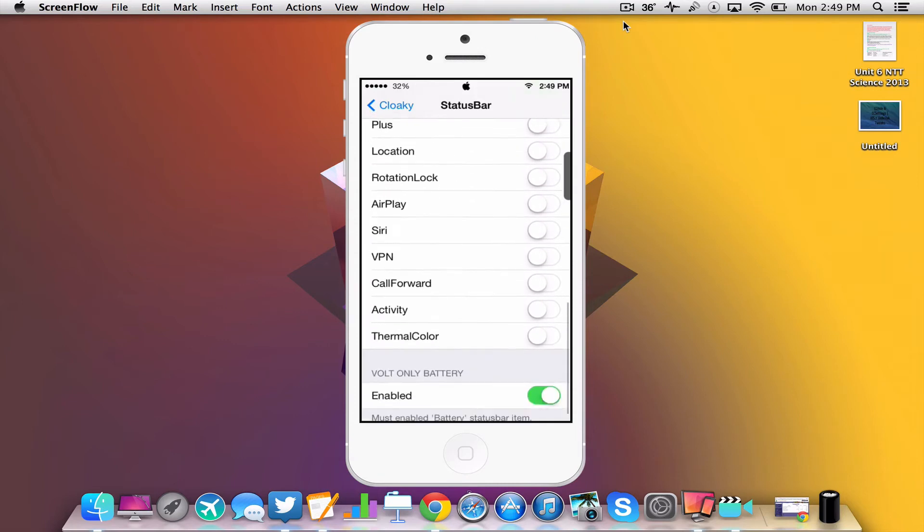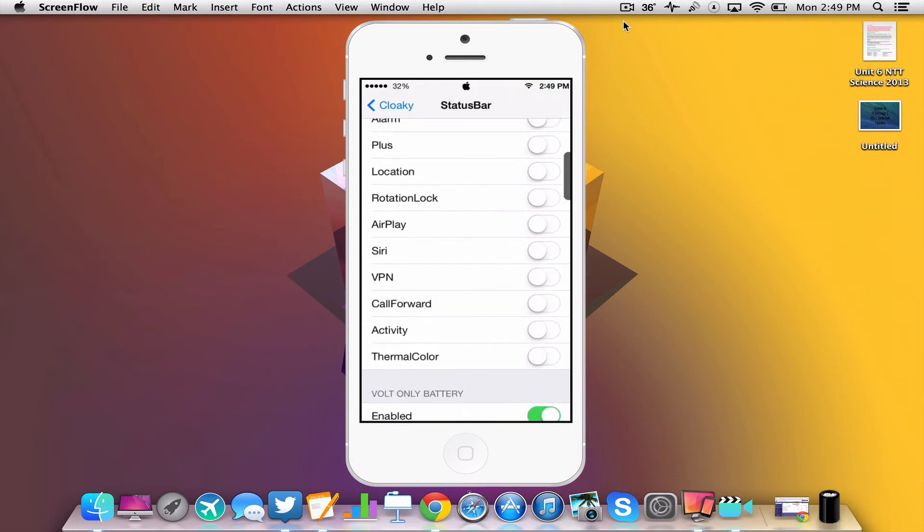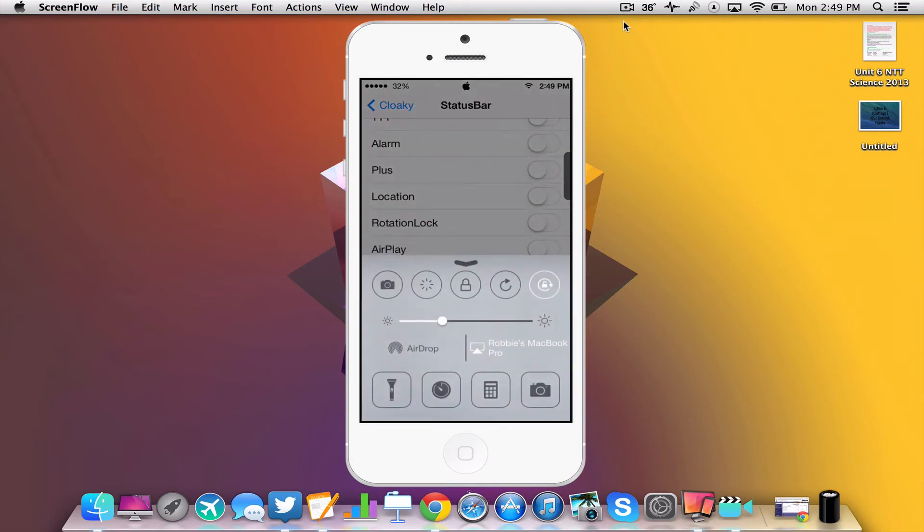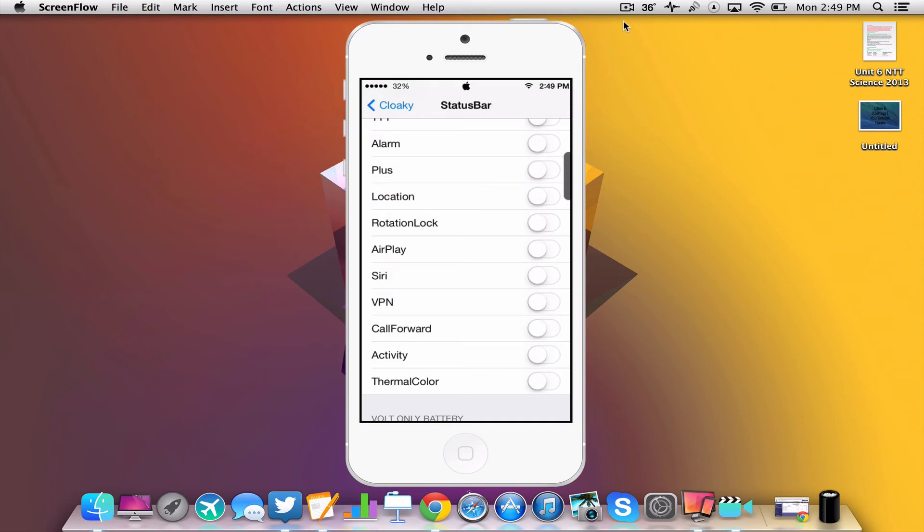So that is pretty cool. So I have rotation lock on but I do not have it in the status bar, which I think is pretty cool. And you can just customize your status bar to look a little bit cooler and neater.